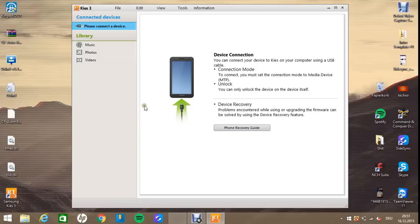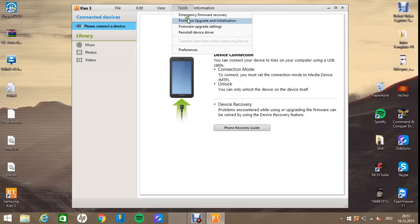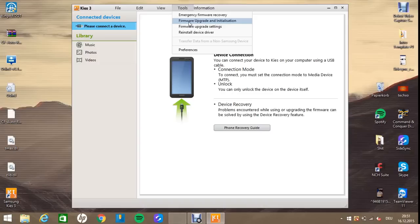Next thing you guys have to do is go to Tools, and go on Firmware Upgrade and Installation. And what this will do is just put back in the software and just do the stuff that you need for your new phone, or for the thing.